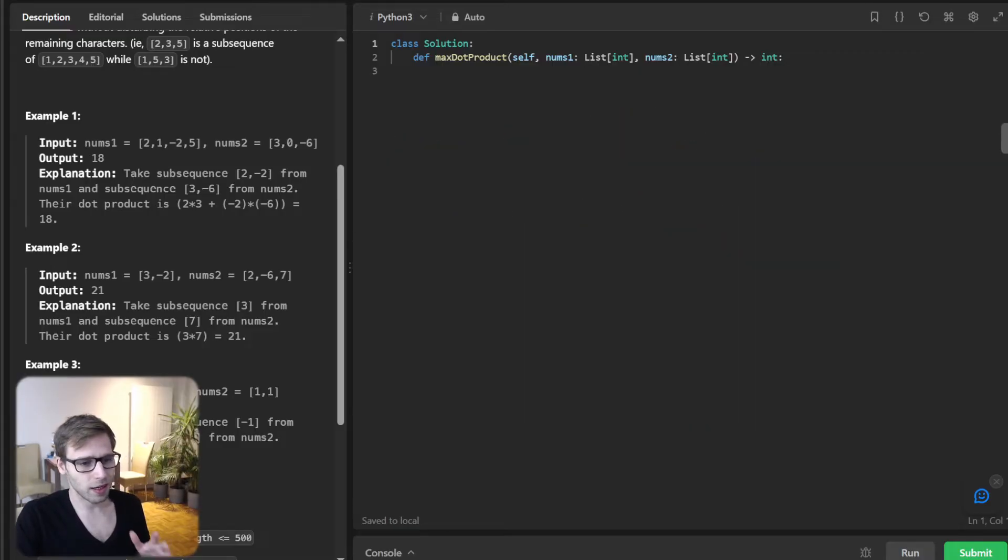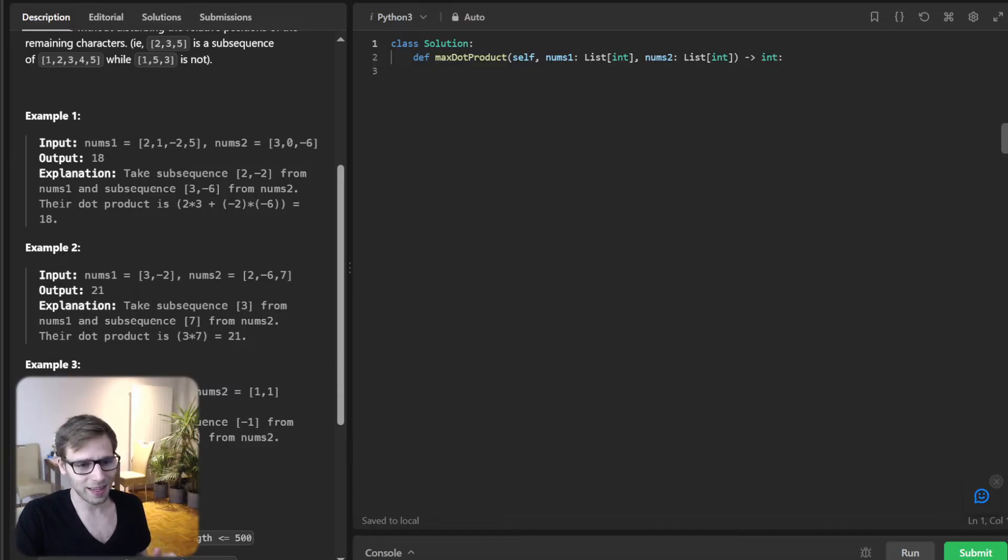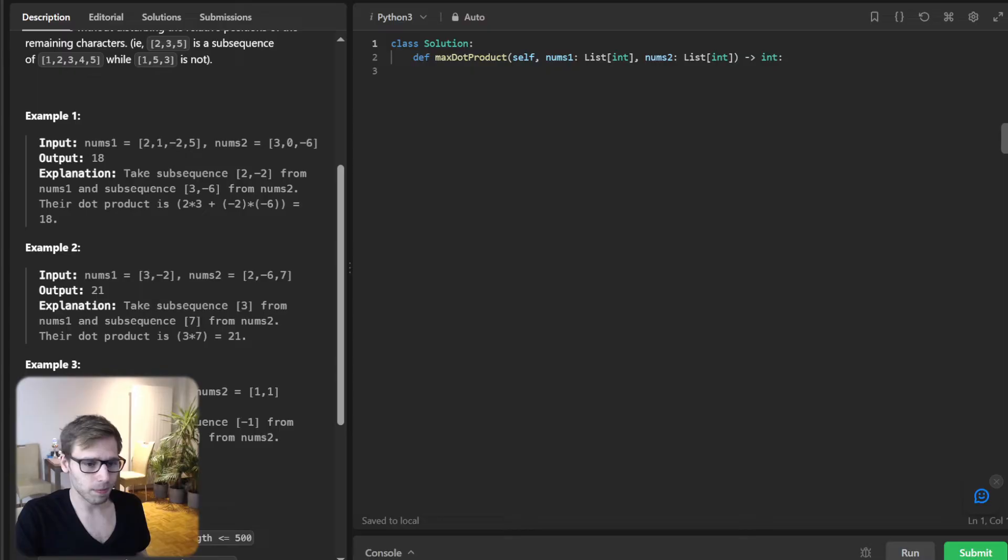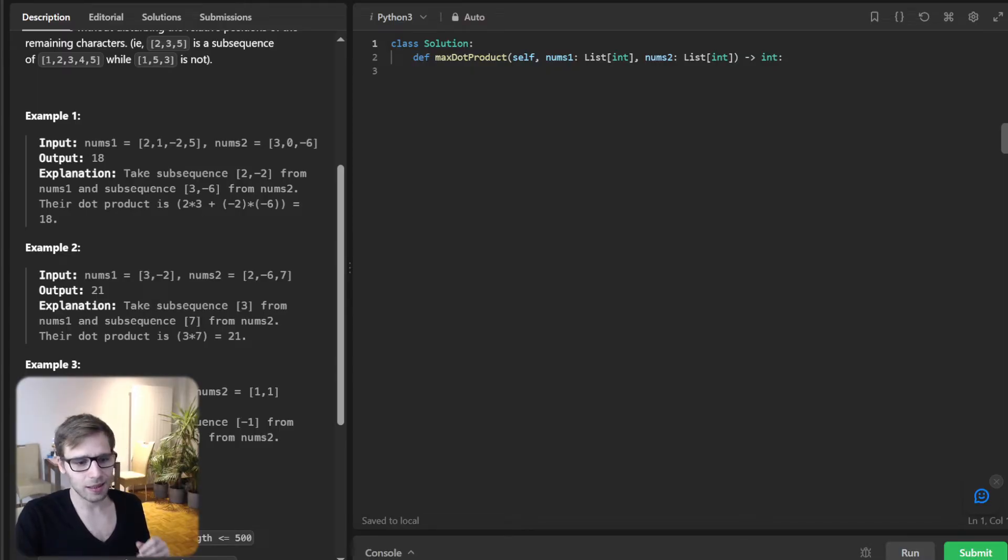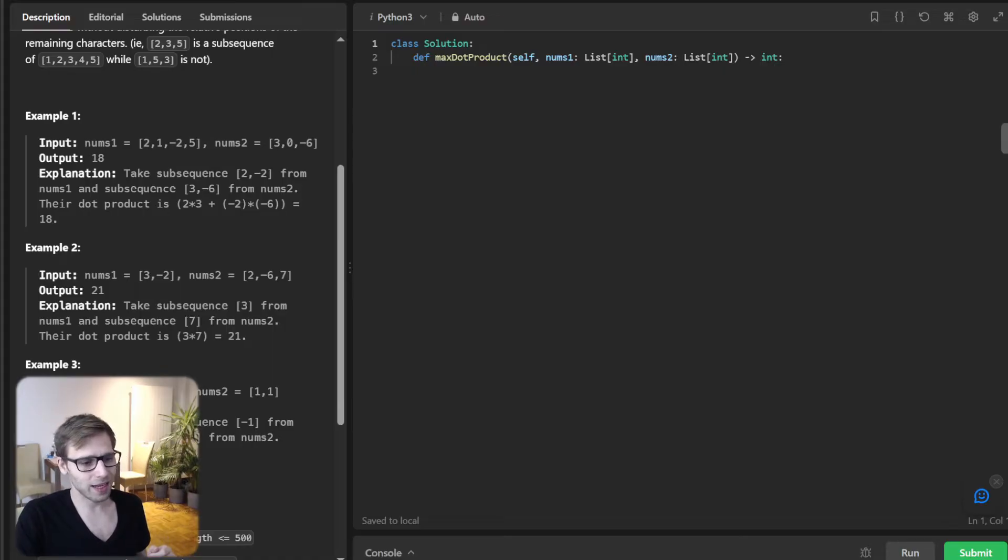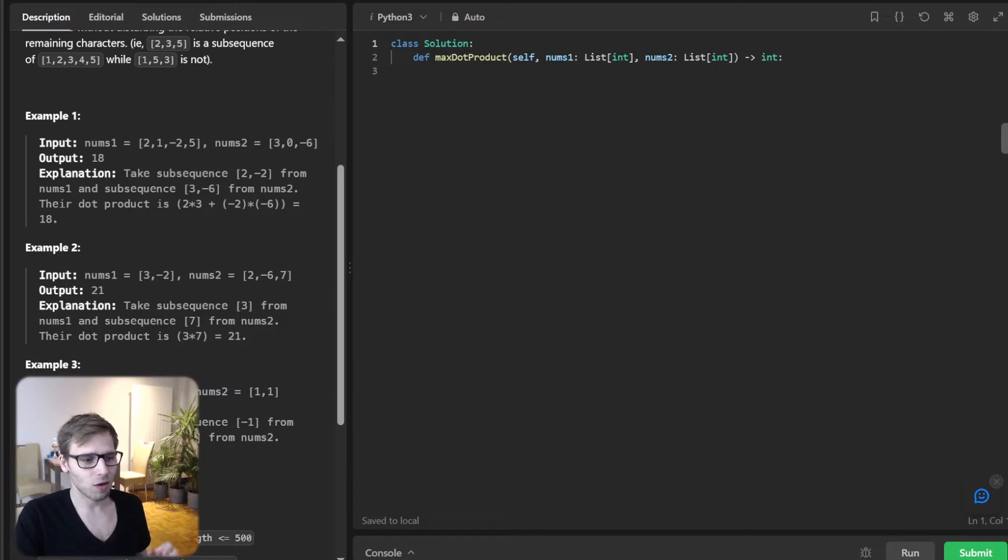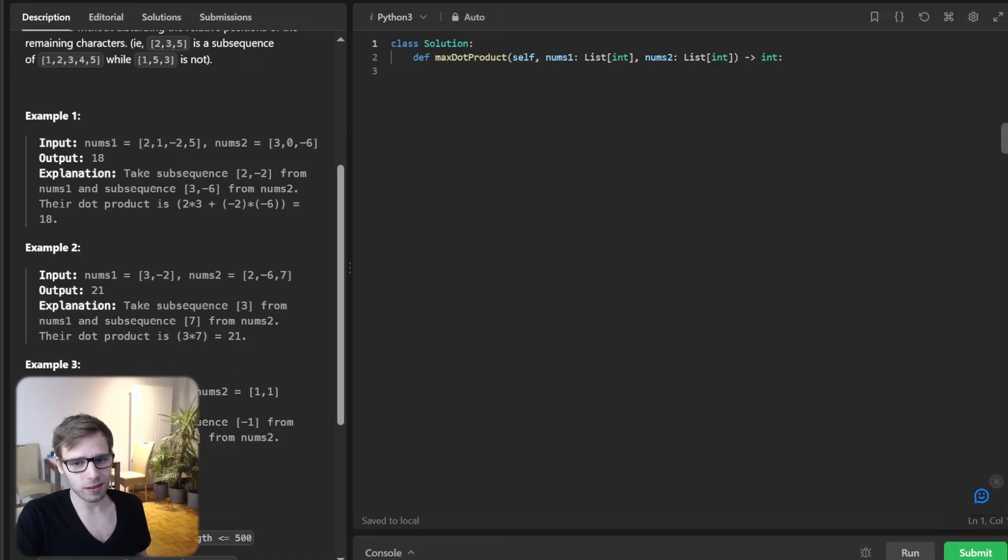Let's break down the logic. The first thing that might come to mind is to try all combinations, but that would be highly inefficient. Instead, we will use dynamic programming.